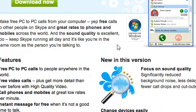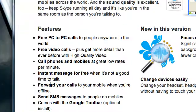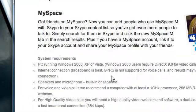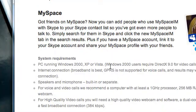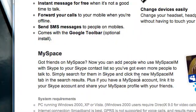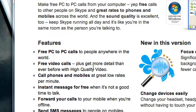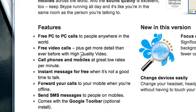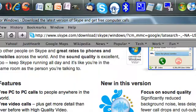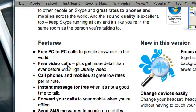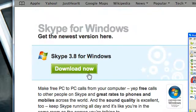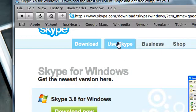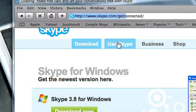Skype offers PC-to-PC calls and free video calls if you have a webcam. Click here to download it, or check another tab on skype.com to learn more about getting started with Skype.